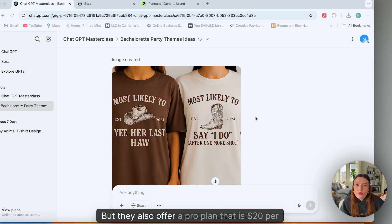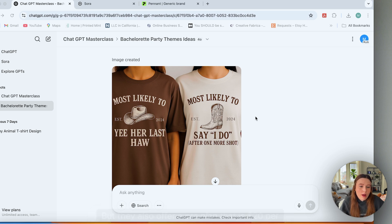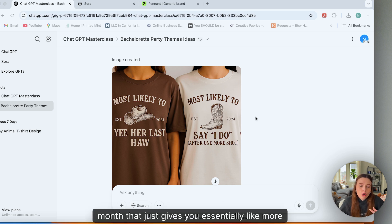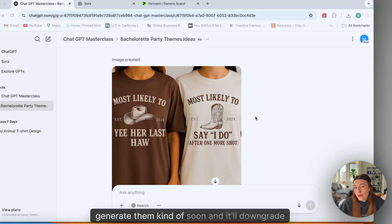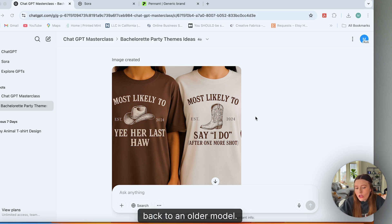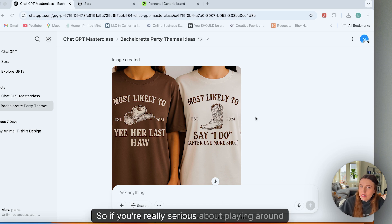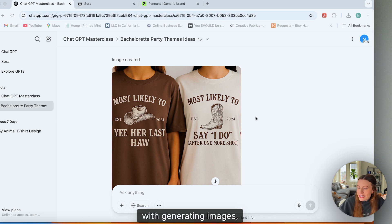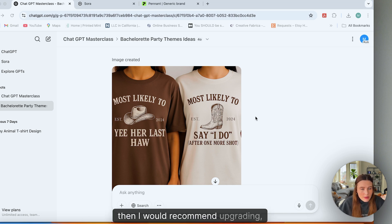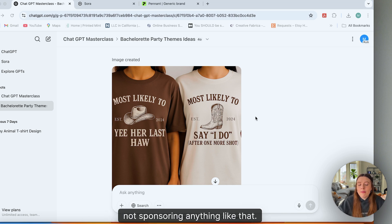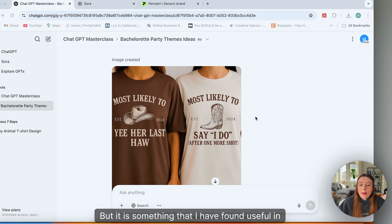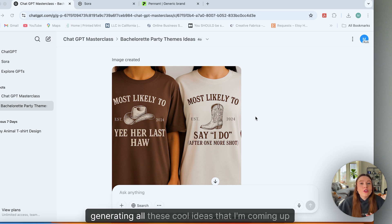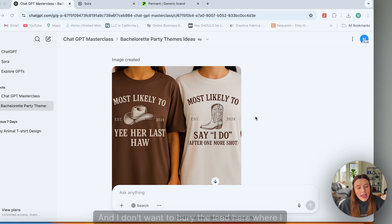But they also offer a pro plan that is $20 per month that just gives you essentially more credits. The image piece of this, you'll run out of those images if you want to generate them kind of suited and it'll downgrade back to an older model. So if you're really serious about playing around with generating images, then I would recommend upgrading—not sponsoring anything like that. But it is something that I have found useful in generating all these cool ideas that I'm coming up with.